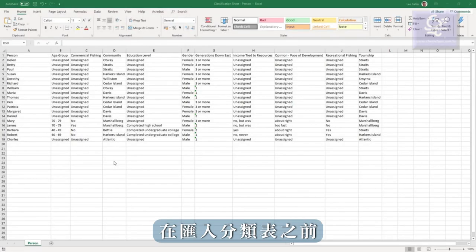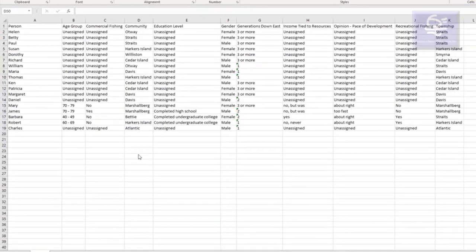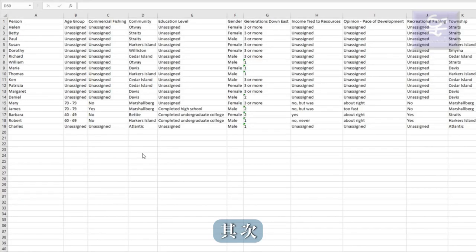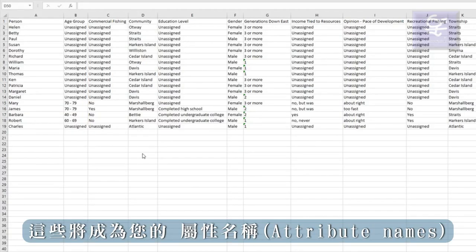Before importing a classification sheet, first check the names of the cases and the names in the Excel file match exactly. It's a good idea for the names to be the first column. Second, check that all the column labels are on the first row. These will become your attribute names.